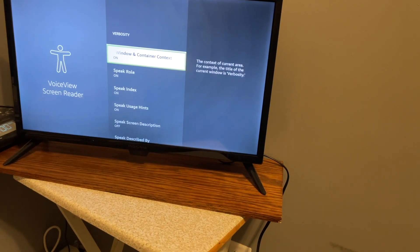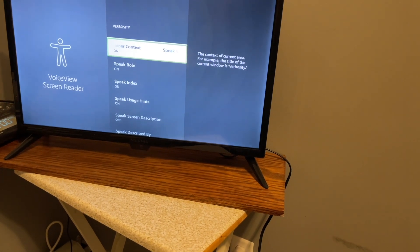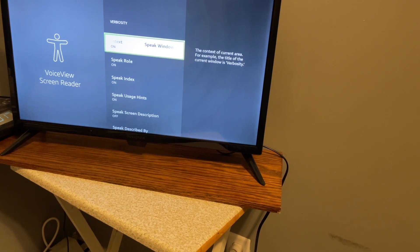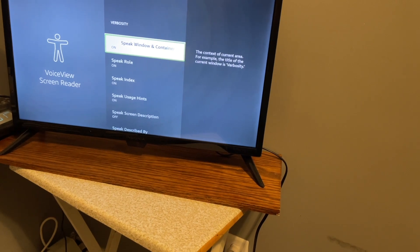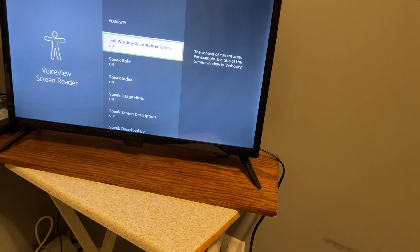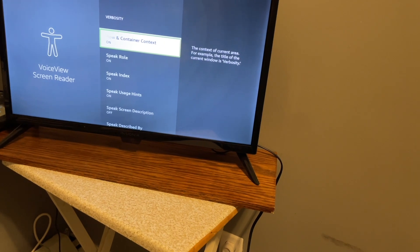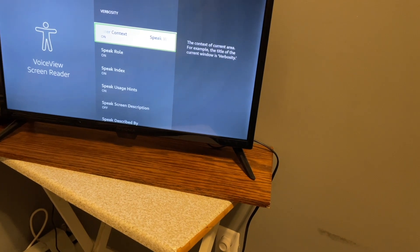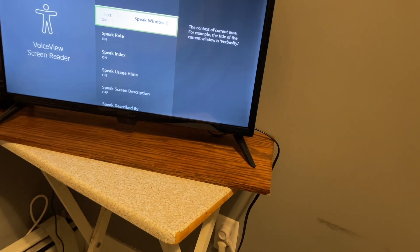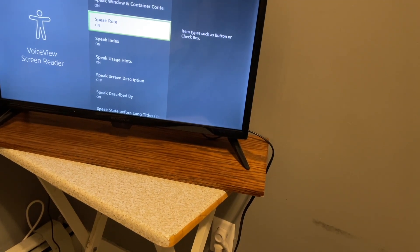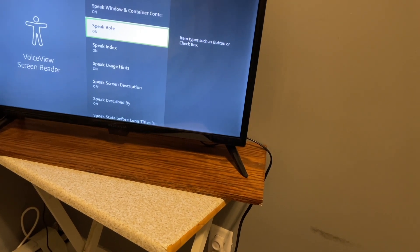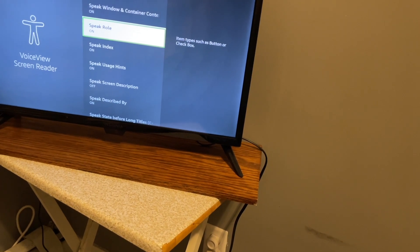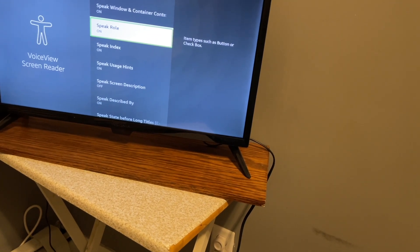So this is the amount of information you hear while navigating. Let's go in here and take a quick look. VoiceView screen reader, speak window and container context, on, 1 of 8. The context of current area, for example, the title of the current window is verbosity. So that's speaking window titles. I just leave that on. Speak role, on, 2 of 8. Item types such as button or checkbox. And again, I recommend leaving that on.